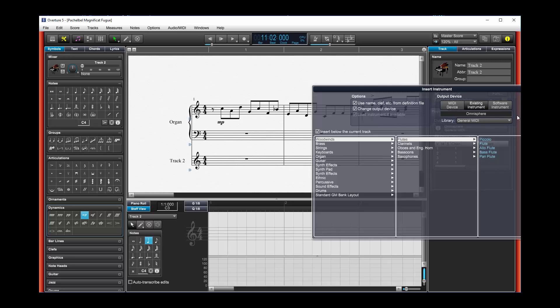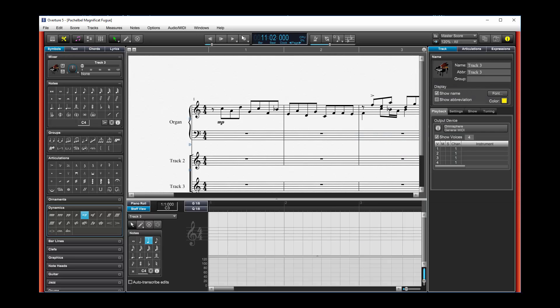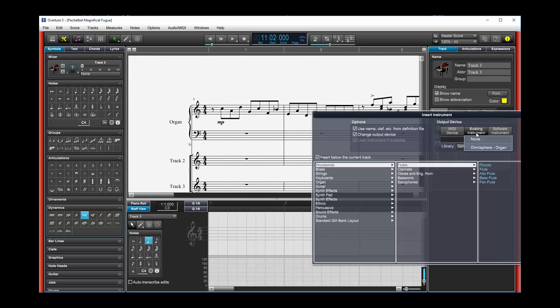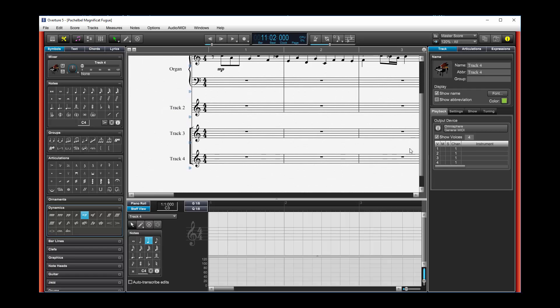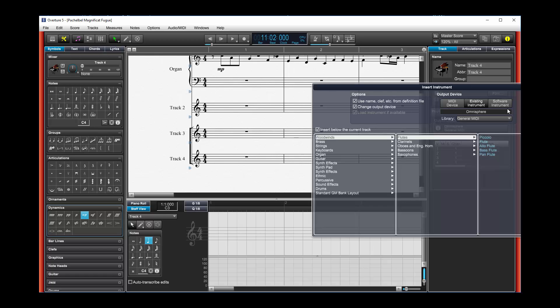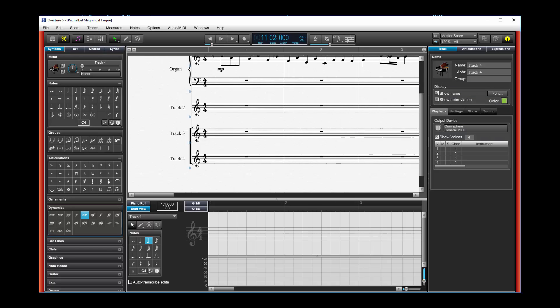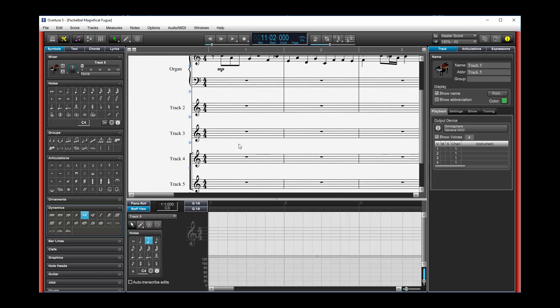And let's see, let's just do that a few more times, for example. Existing instrument, two tracks, insert track, existing instrument. And one more time, insert track, existing instrument. Okay, that's fine.